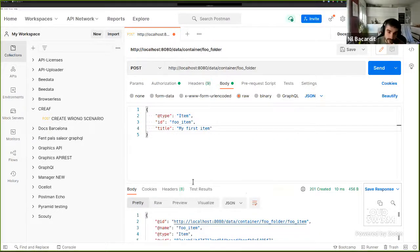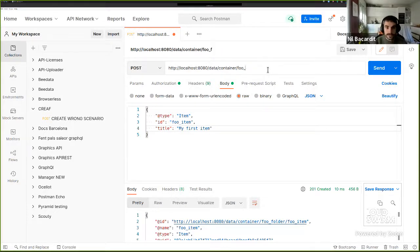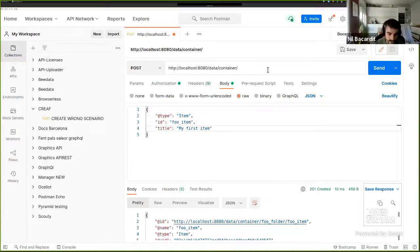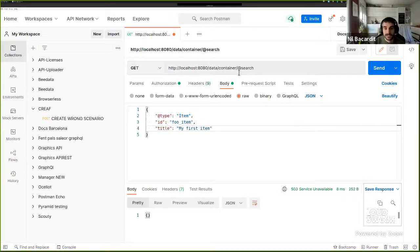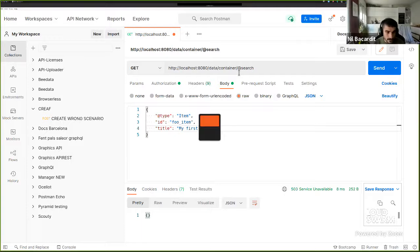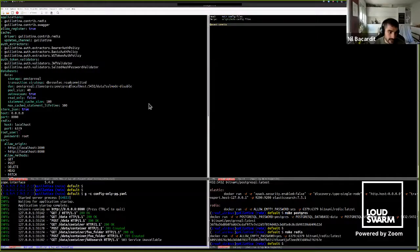I've created my first item. You might say, okay, now I want to search. Guillotina by default has a search endpoint. Guillotina can use Postgres to search — it saves objects as JSONB in the database. But of course, that's not using Elasticsearch. If you just call the search URL, the service isn't available because I haven't installed the PG search application. So let's start integrating Elasticsearch.